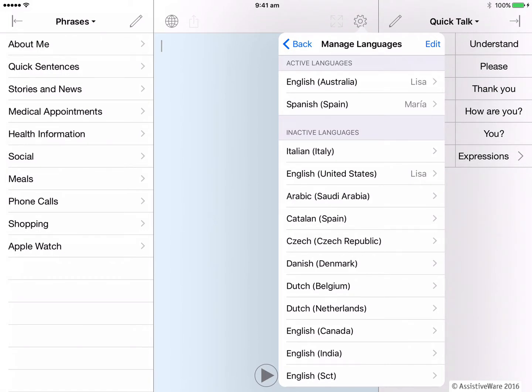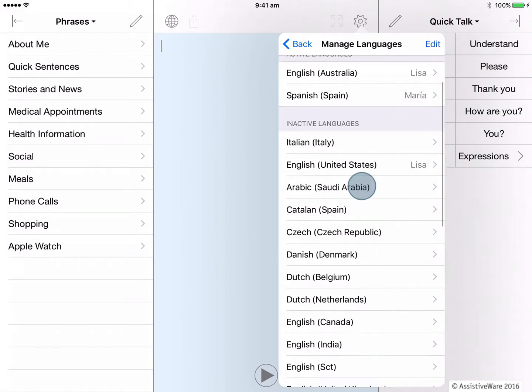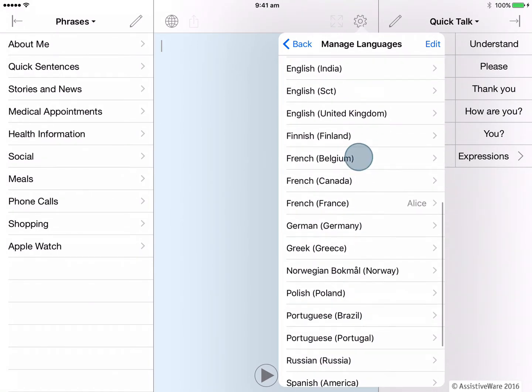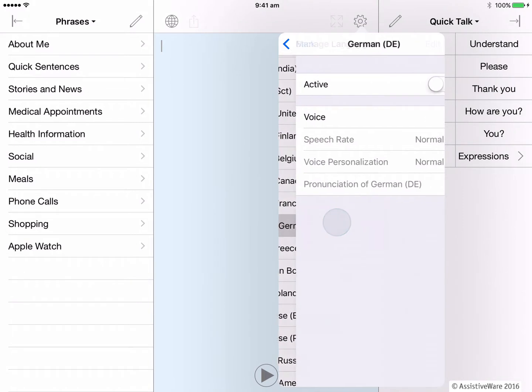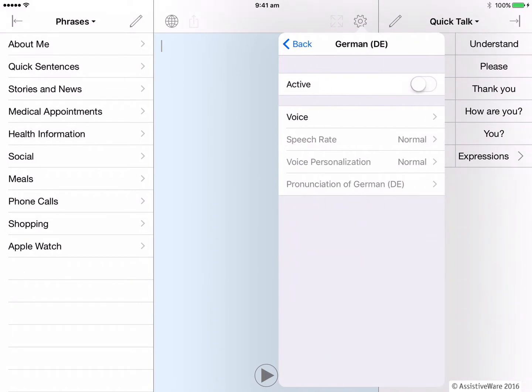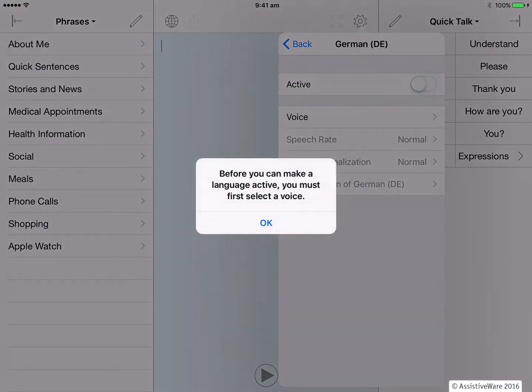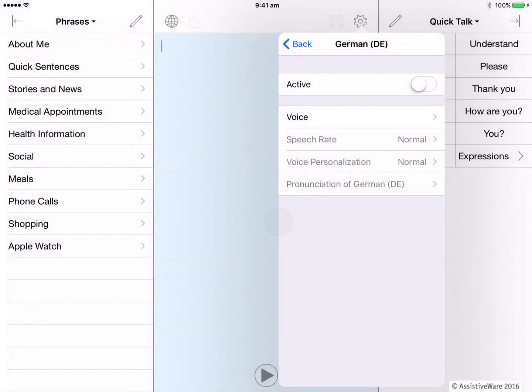Alright, let's add another new language, this time manually. We're becoming very multilingual. So if I select a language, say for example, German. If I first try to make this language active by sliding this toggle on here, I get this message. It basically reminds me that first I need to select and download a voice for this language. I say OK.